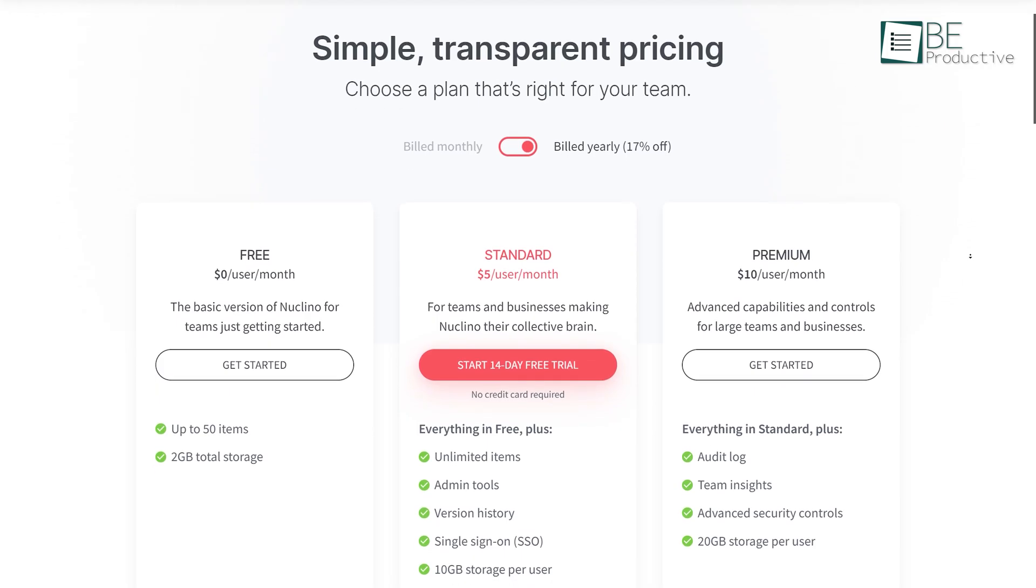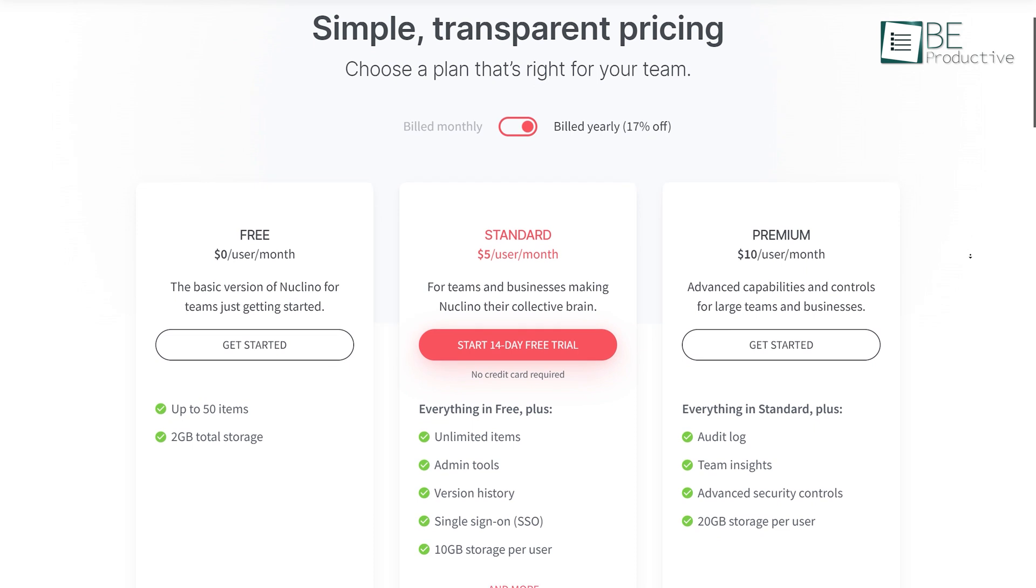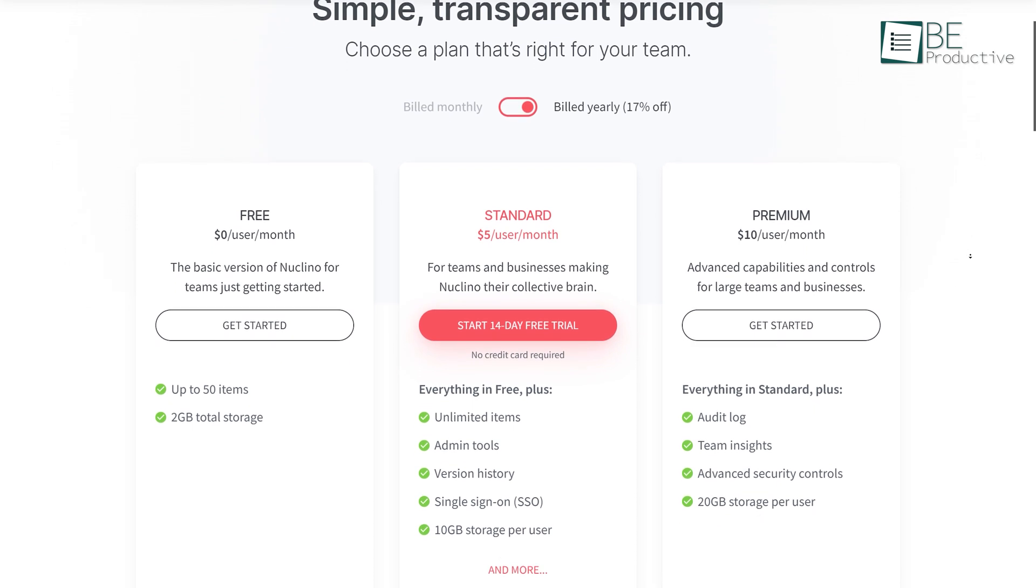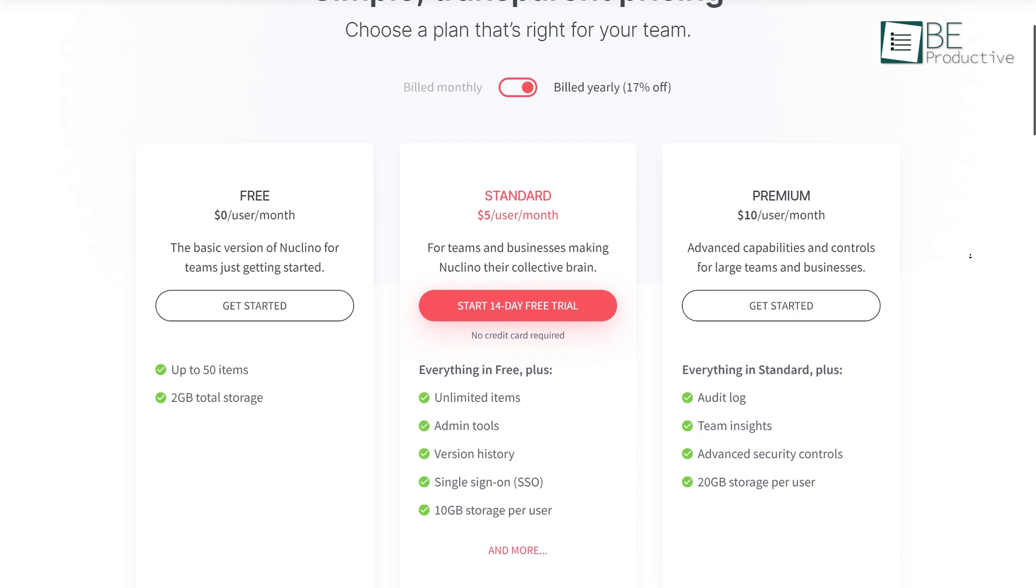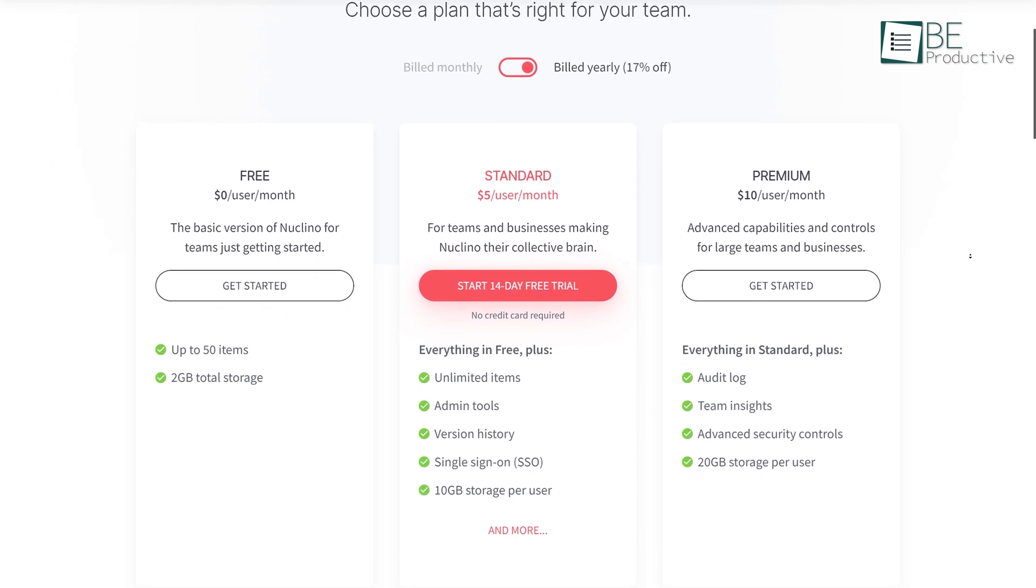The free plan comes with no user limitation, 50 total items, and 5 gigabytes of storage.